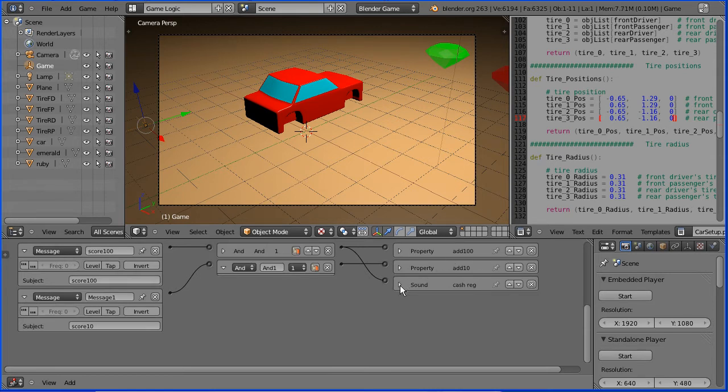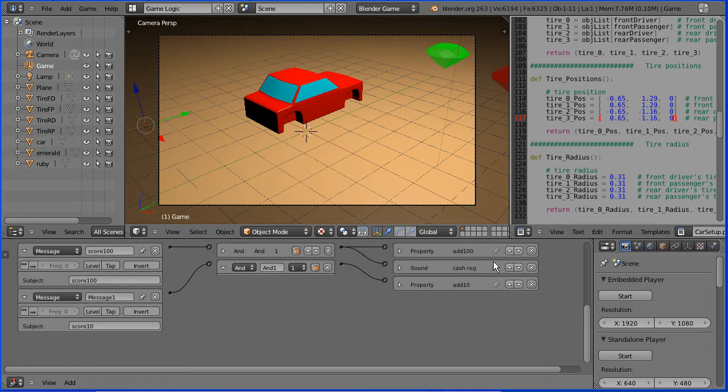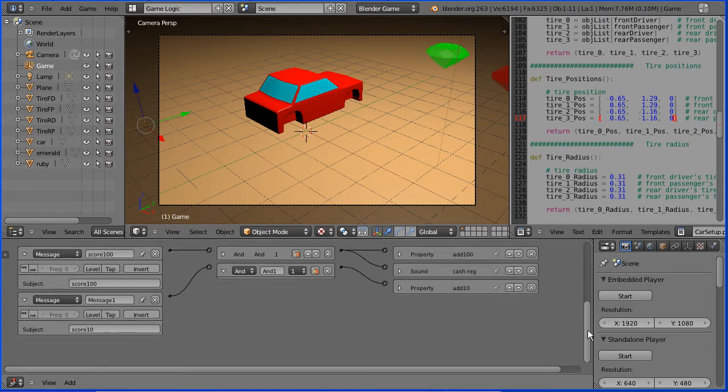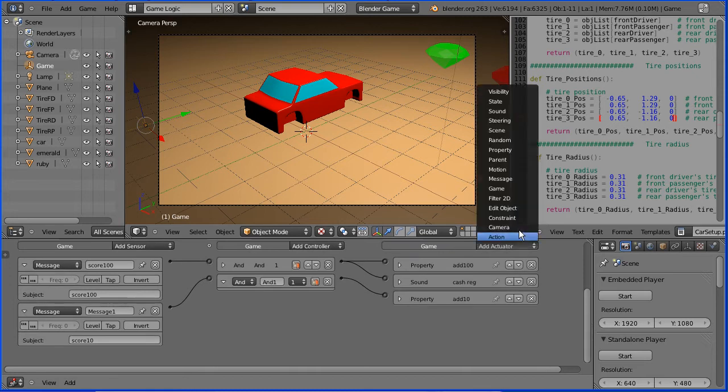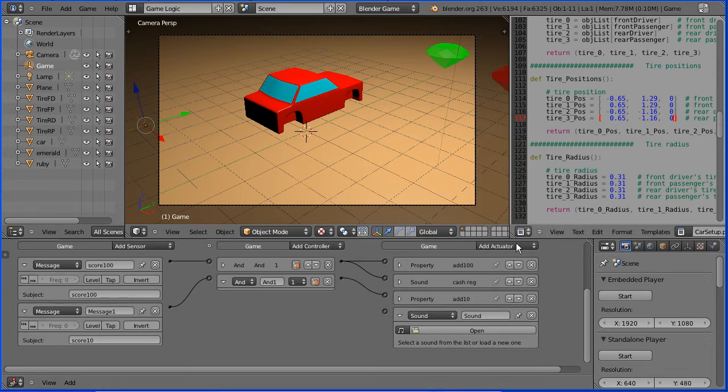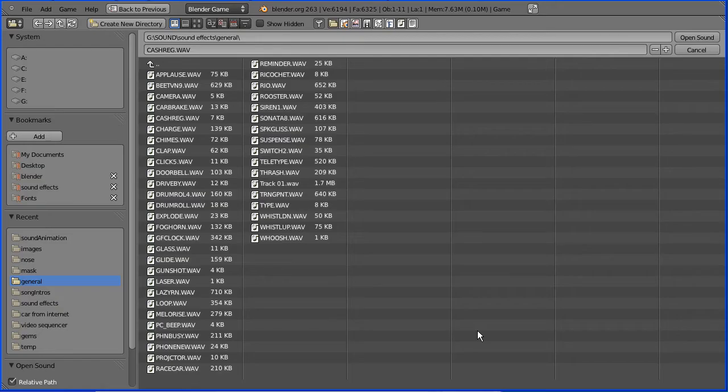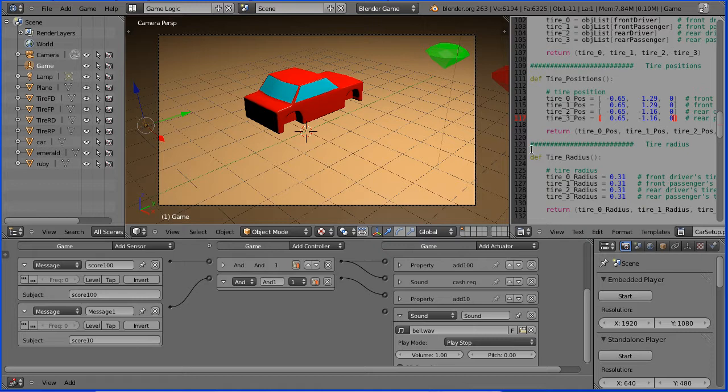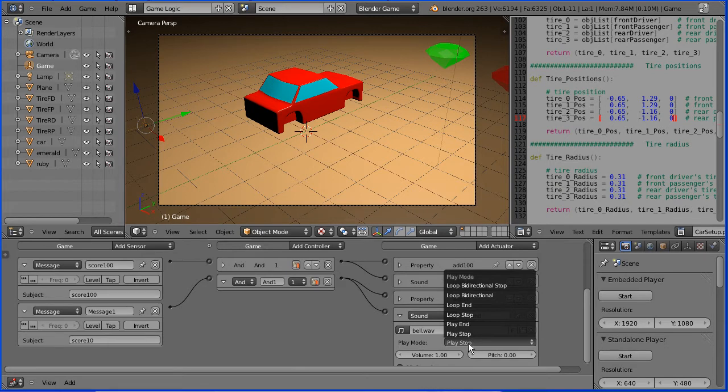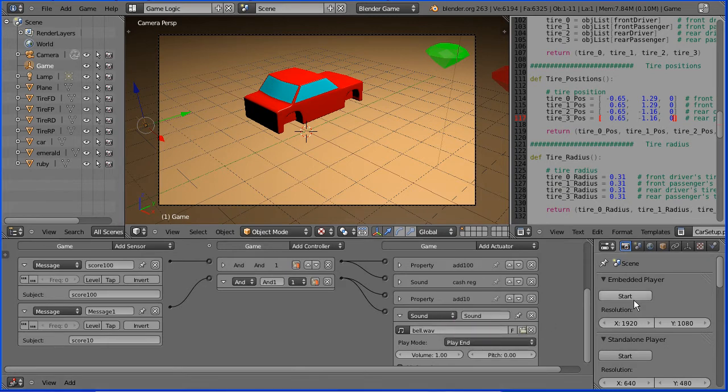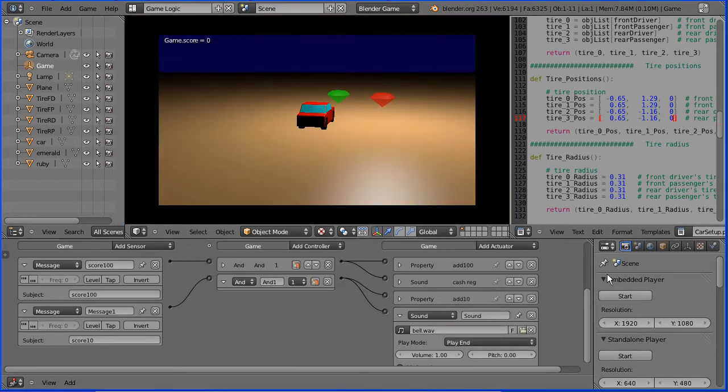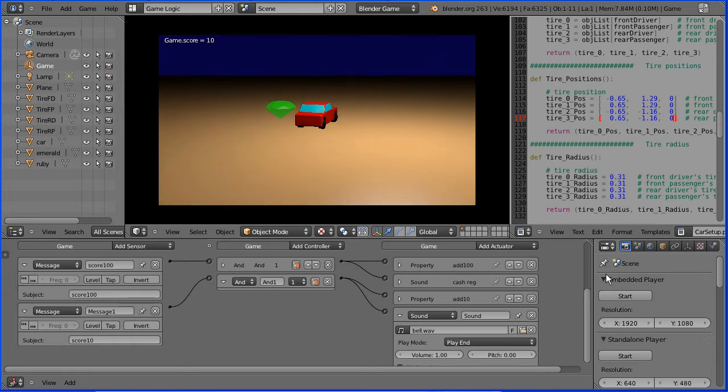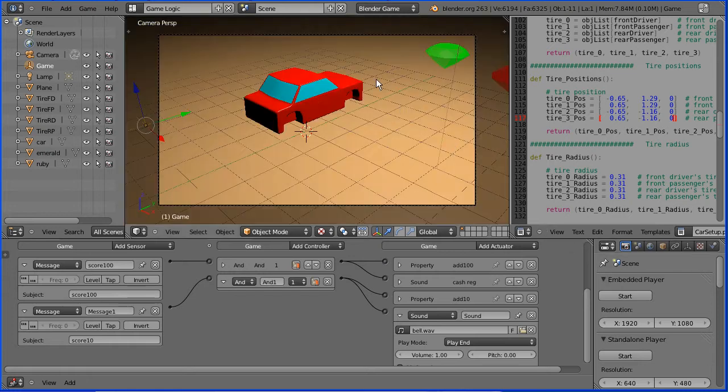I'm going to close up the logic brick and use the up arrow to group the emerald logic bricks together. I'm going to scroll up so I can add another sound actuator. Click open and when a ruby is collected, I want a bell sound effect. Connect that up and don't forget to change play stop to play end. Click start and forward and right, and we get the bell sound.